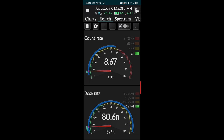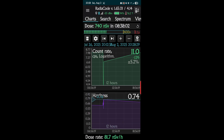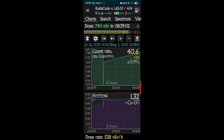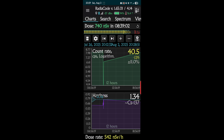I'm going to put it on the thoriated rods now — and the Geiger counter is definitely working. It went up to 40 counts and it's at about 740 nanosieverts total.